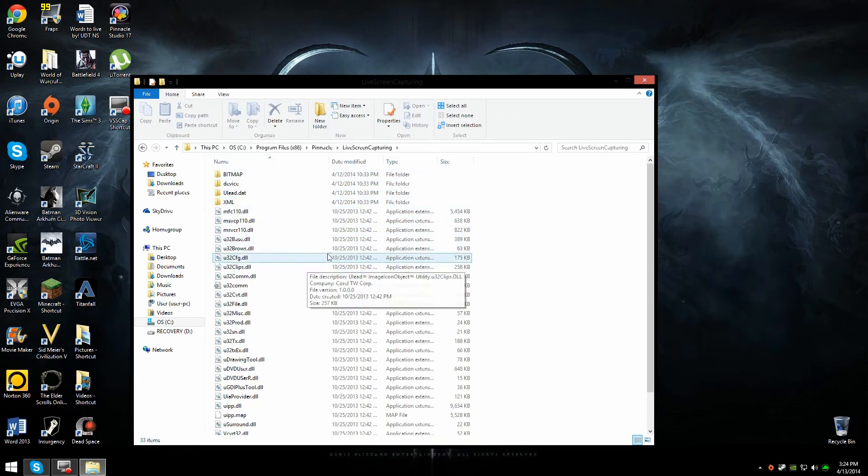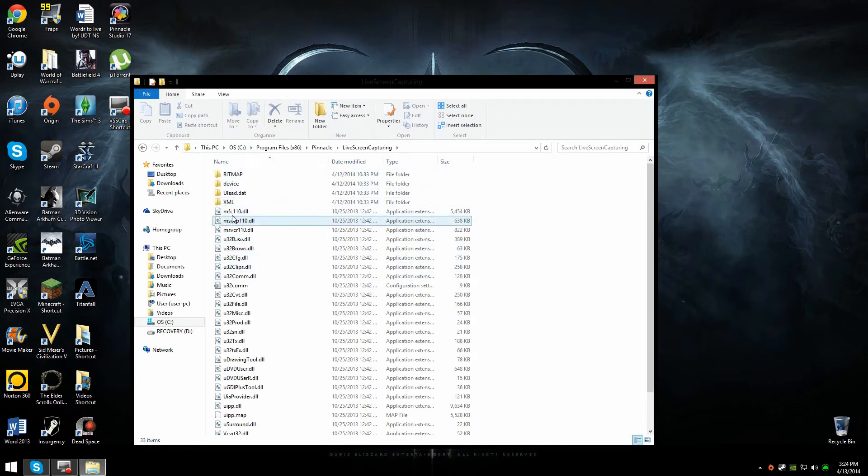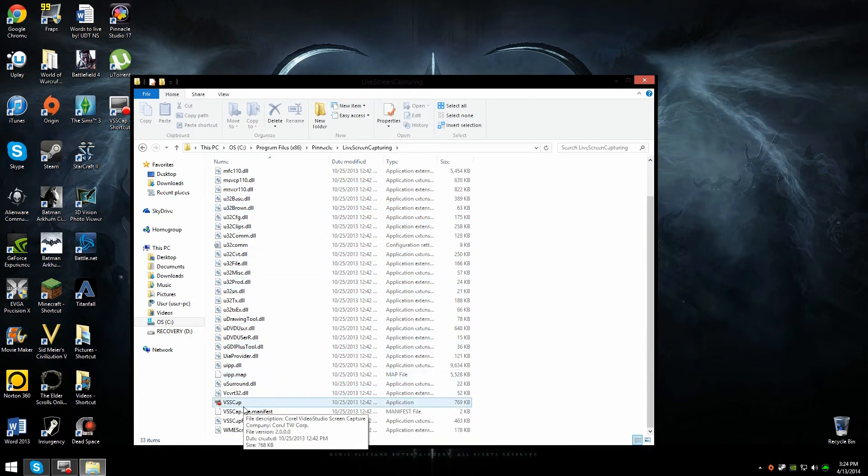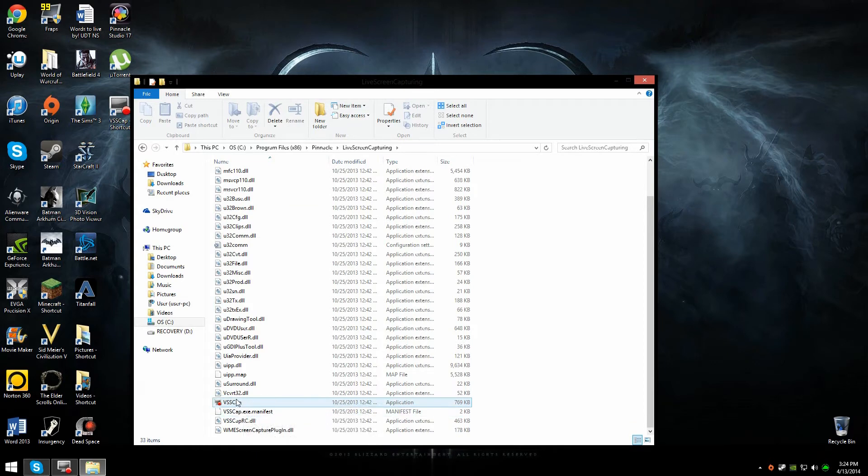Okay, now you're going to see all these application extensions and file folders. You're going to scroll down until you see this little icon and a thing called VSScap. That's what you're going to want to click on.